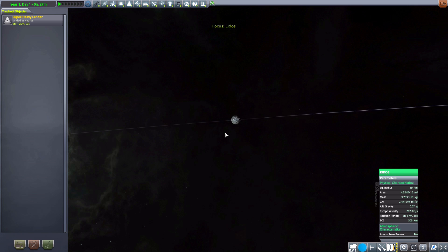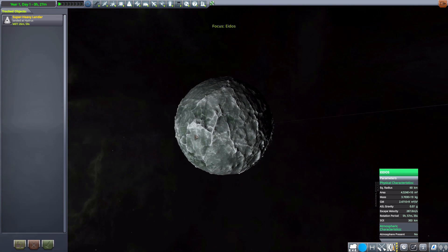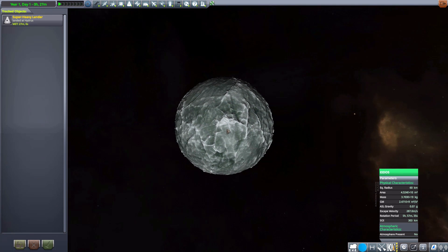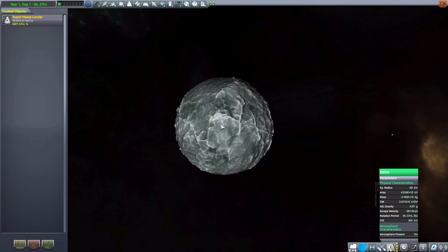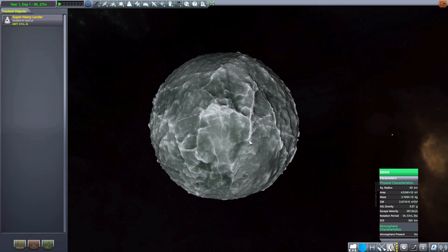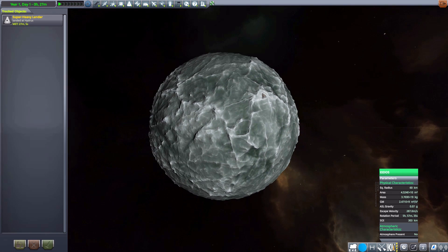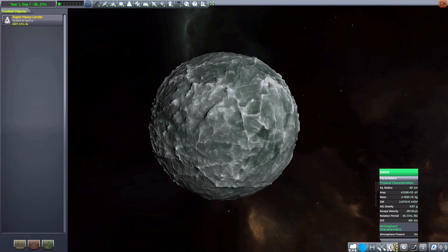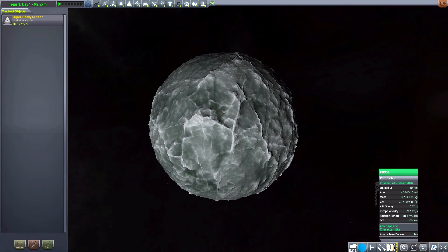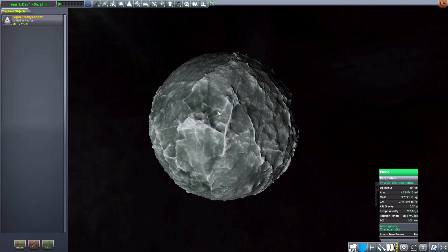Now the next moon we have is Eidos. A rocky world, 60 kilometers in size. No atmosphere to speak of, but just a very cool rocky planet. Or moon, rather. I keep calling moons planets for some reason. Oh, well.